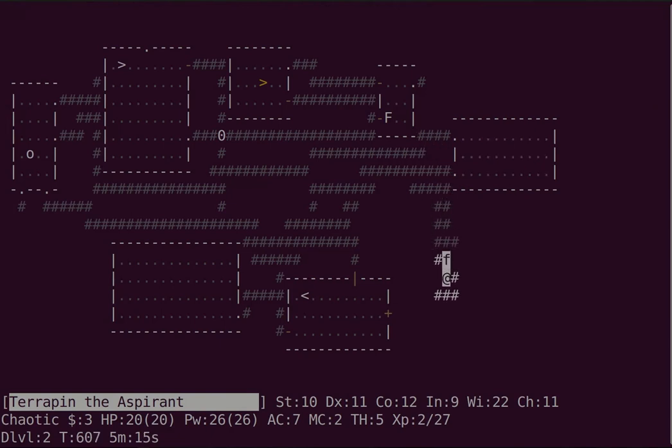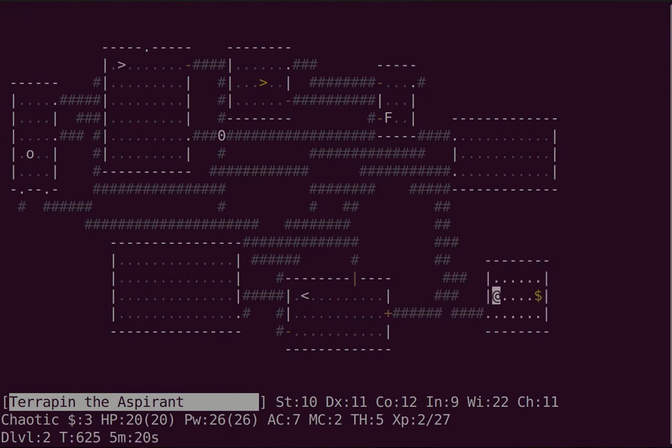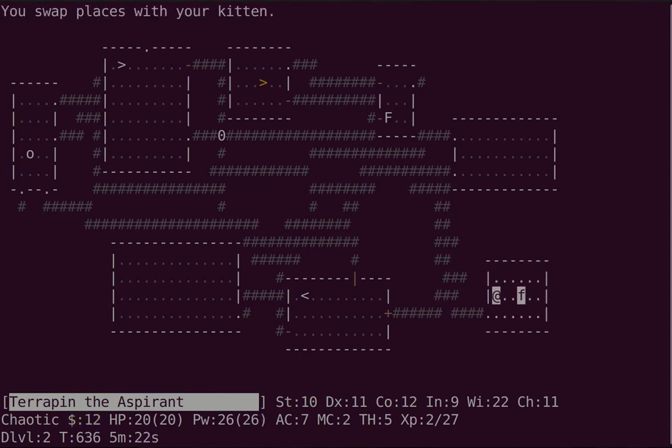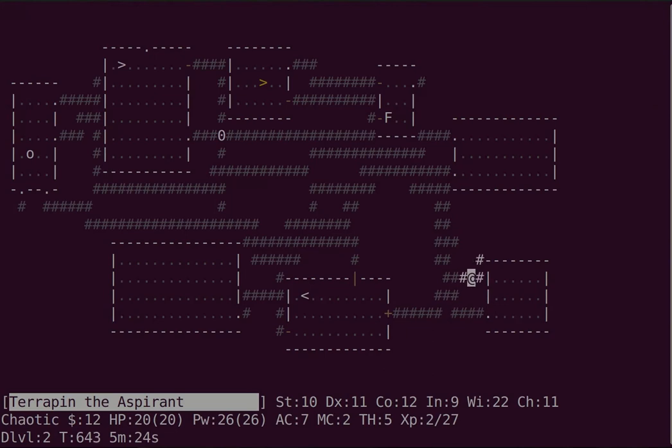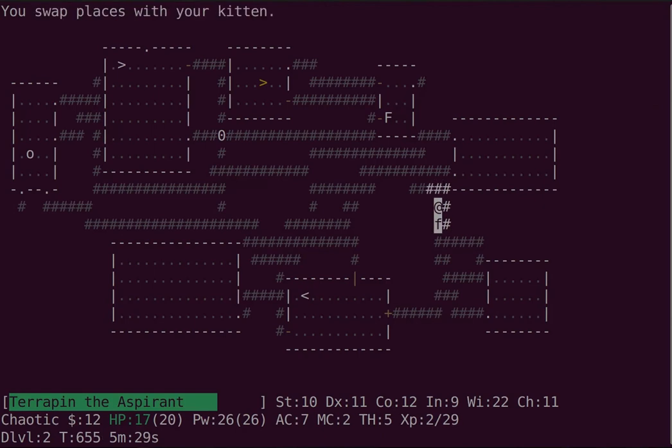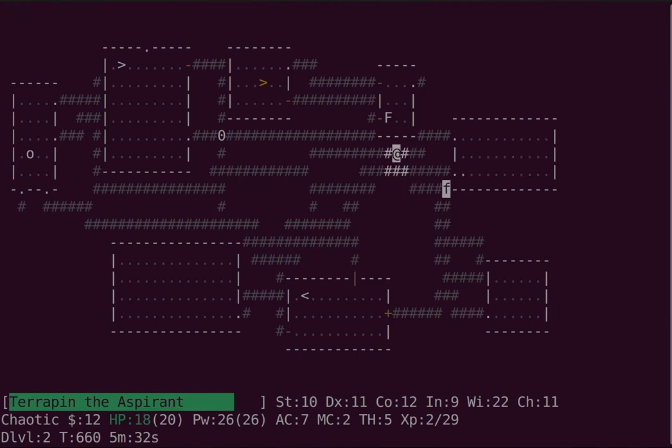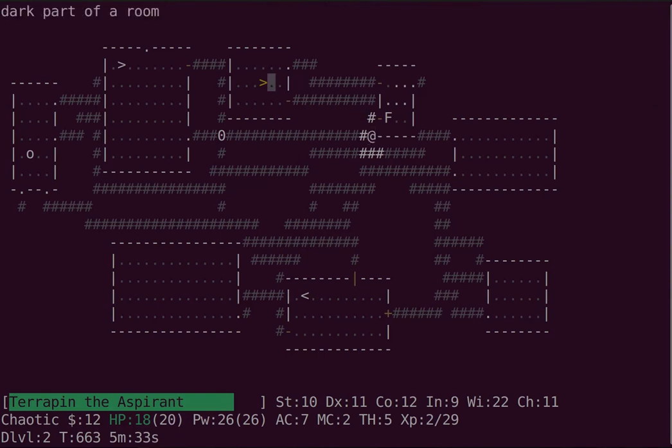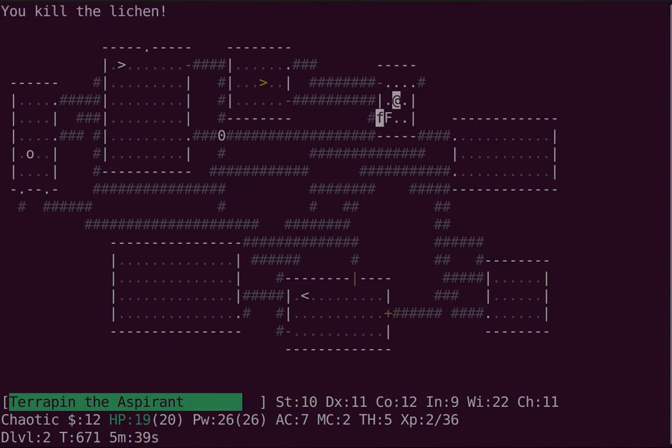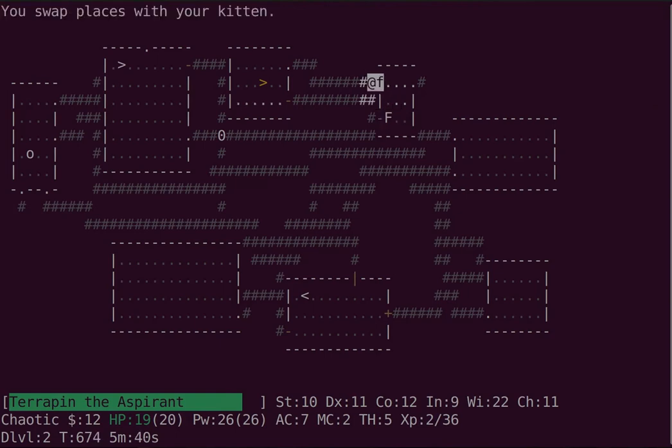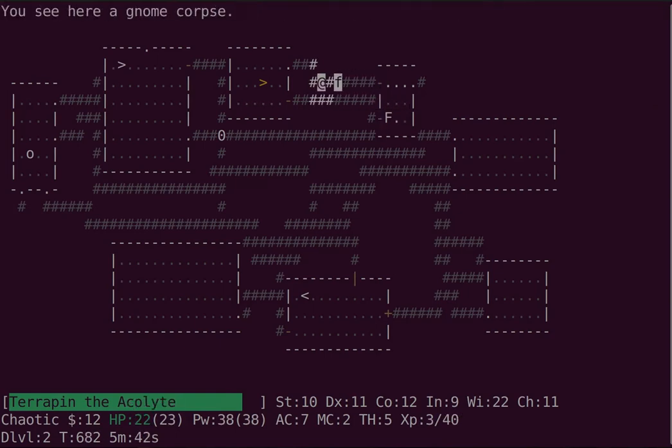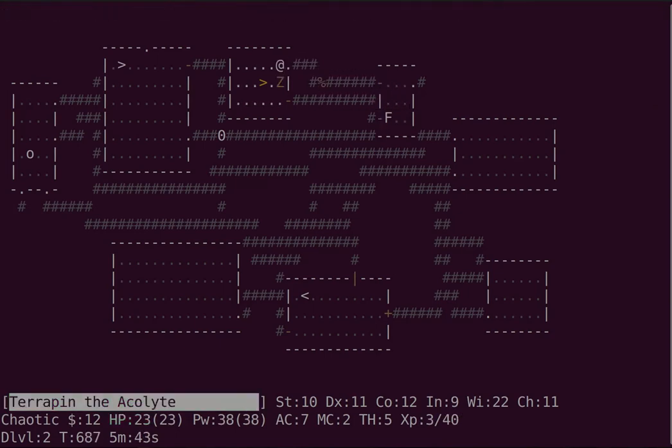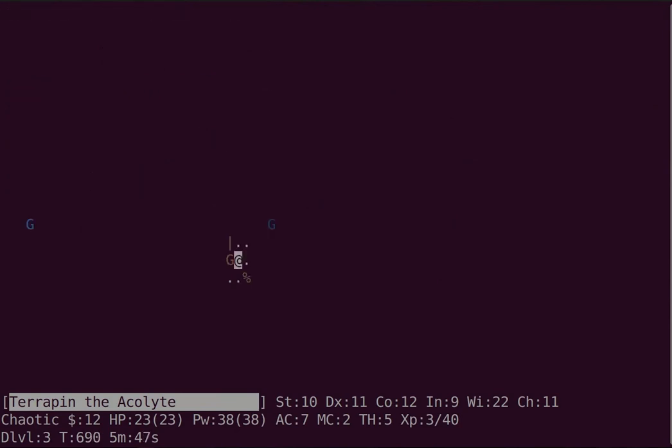The first of these is called Goblin Town. There's going to be a portal on the second or third floor that leads to it. Technically, all the branches are optional, but Goblin Town is the least optional, I would say.